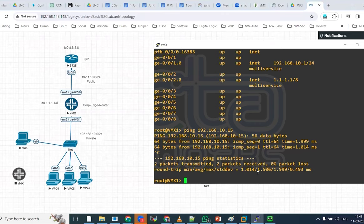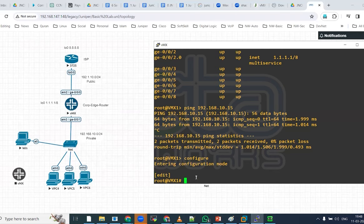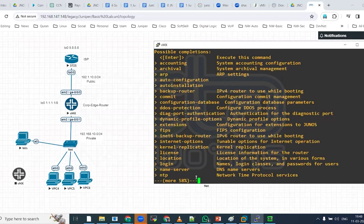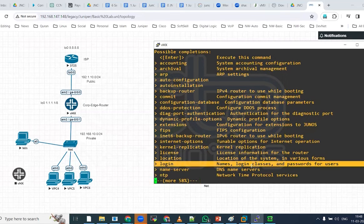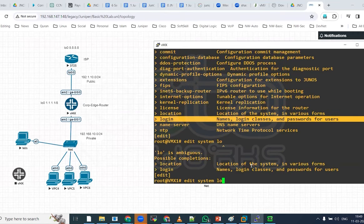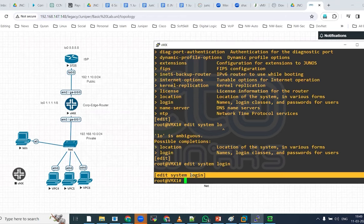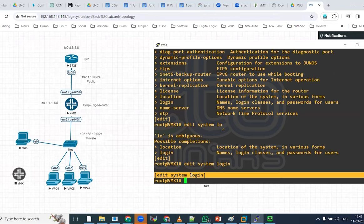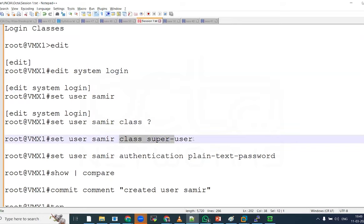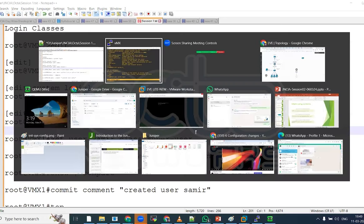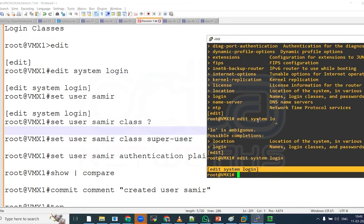First of all, we are going to create a user with the name Samir. For that, we have to be there in the system login. Let us open the configuration of VMX router. Right now, we are in the operational mode. Now, let us go to the configuration mode. We are on the top of the hierarchy. So, we have to go first of all on the system. And within a system, we have login options to create a login classes.